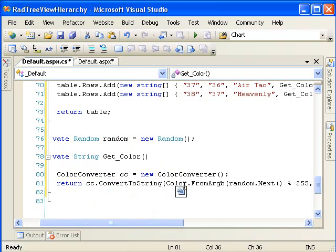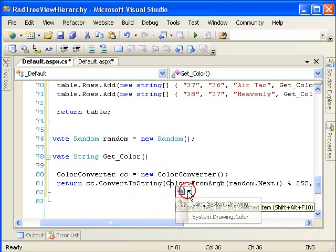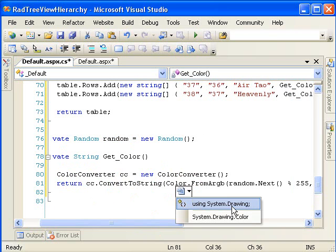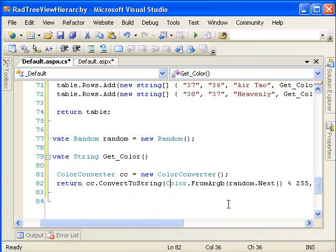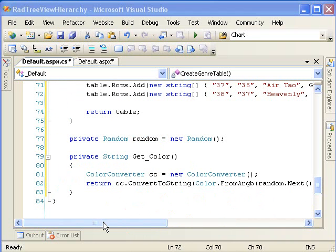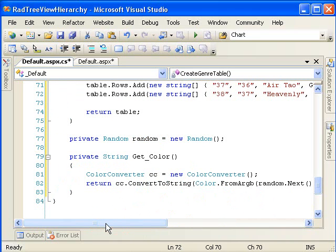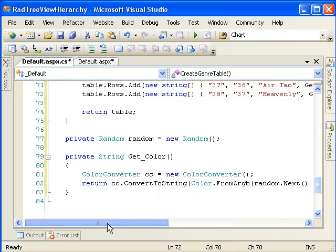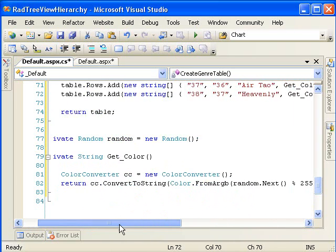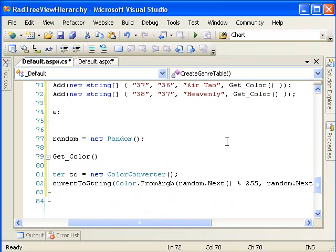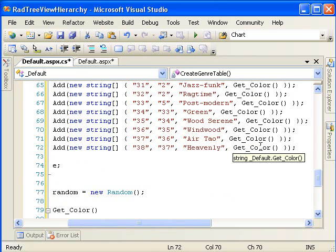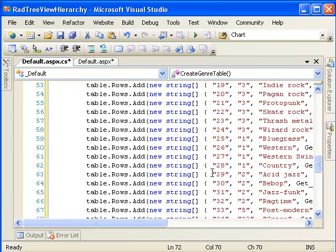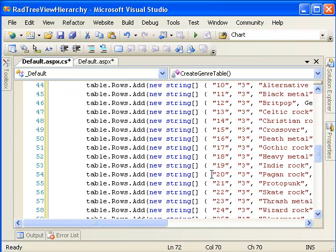That's easy enough. And this color item also needs to be added to our using clauses. The system.drawing contains it. So, now getColor is populating our color column in our data table. But what do we do with it?